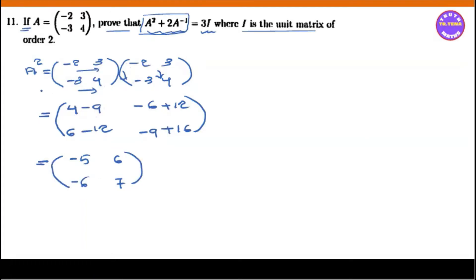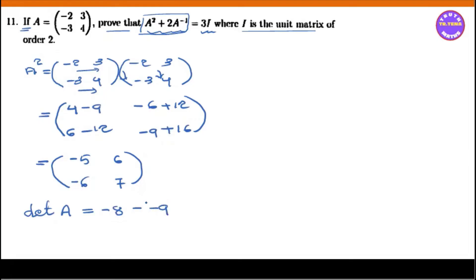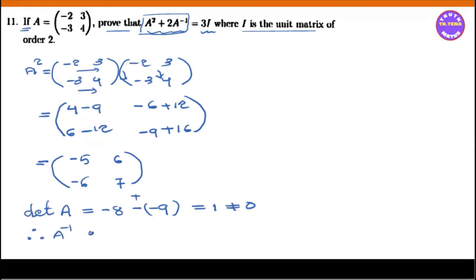Now let's look at A squared. A squared is equal to 2A inverse. The determinant of A is equal to 3A. We have minus A, minus 9. So minus A plus 9 equals 1, which is not equal to 0. Therefore, A inverse exists.